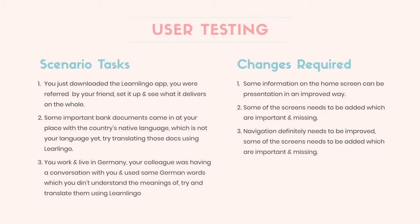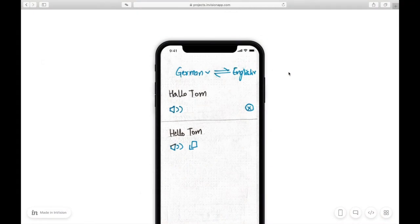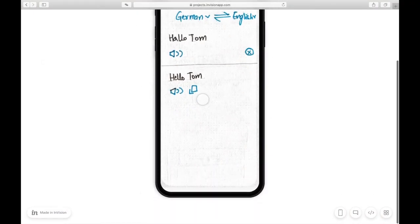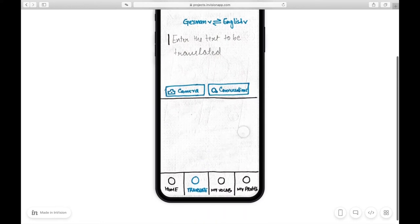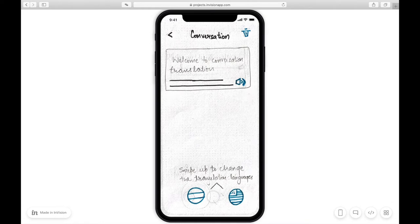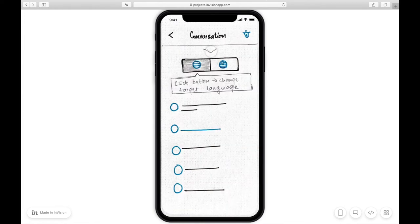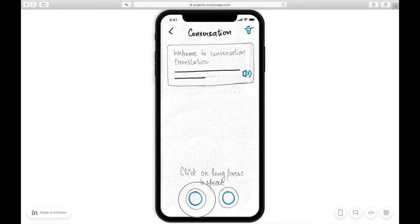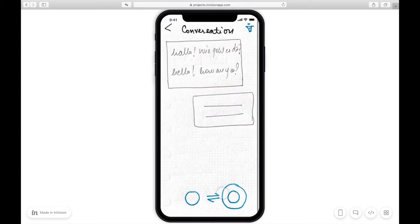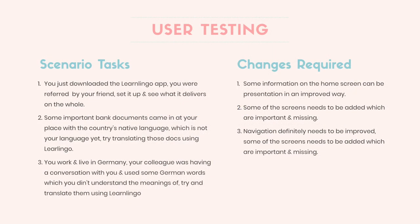The last task was: you work and live in Germany, your colleague was having a conversation with you and used some German words which you didn't understand — try to translate them using LearnLingo. When users took this task it was very difficult to translate anything because a lot of screens were again missing. When you go to 'conversation' you didn't really know what to do. So I created some helper prompts and added the missing screens — you can swipe to select the language you want to have a conversation in, then press a button to speak, and the translation would appear. I completed the full conversation flow.